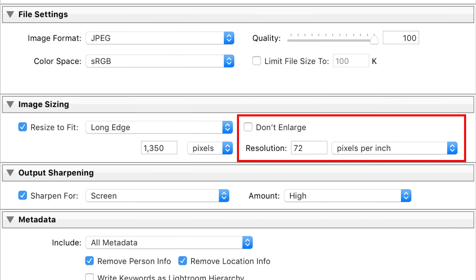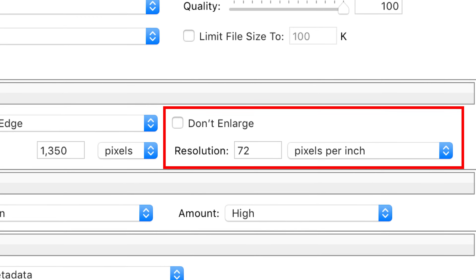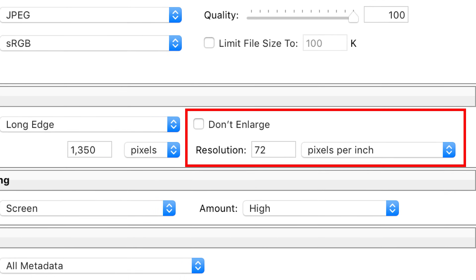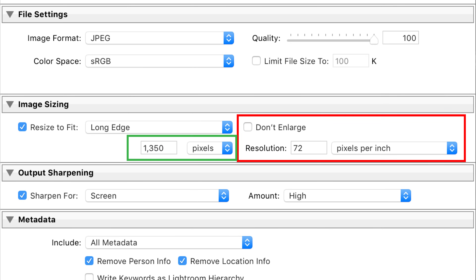If you're only uploading your images to the web, then the resolution tag of pixels per inch doesn't really matter. It's all about the raw number of pixels that you have in your image. Don't worry about how many pixels per inch because it's not being translated into the real world, and therefore pixels per inch isn't even relevant.